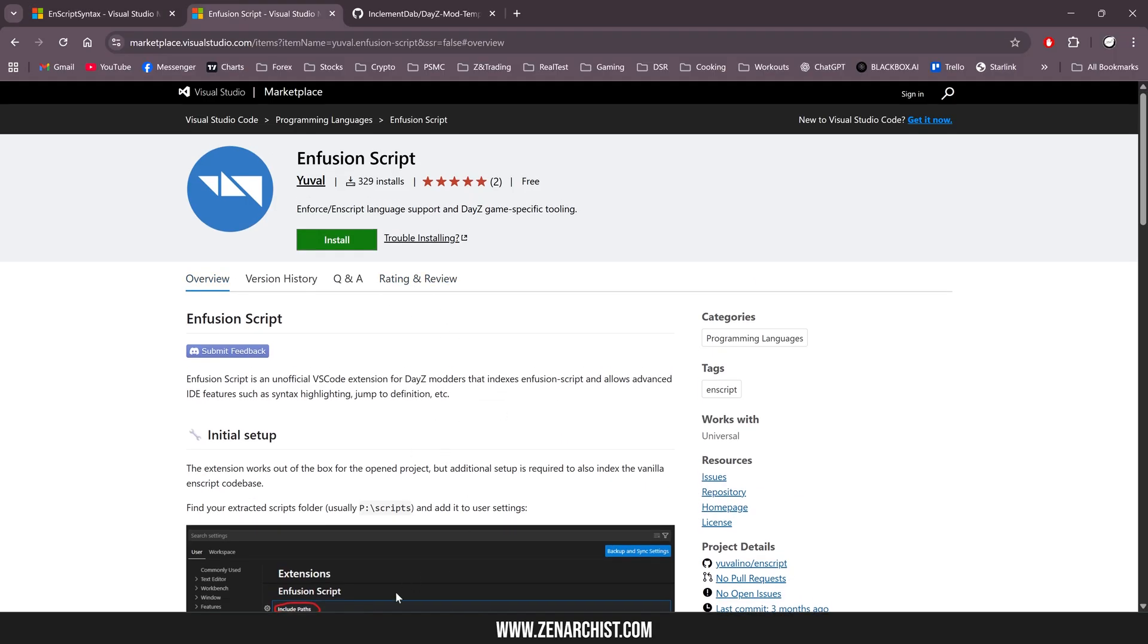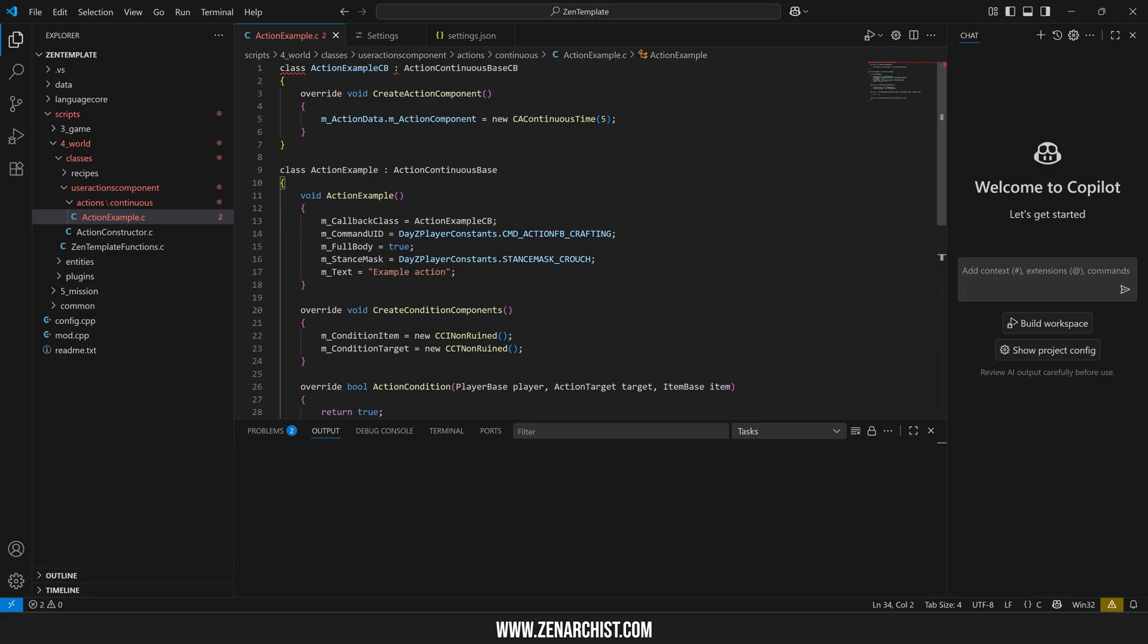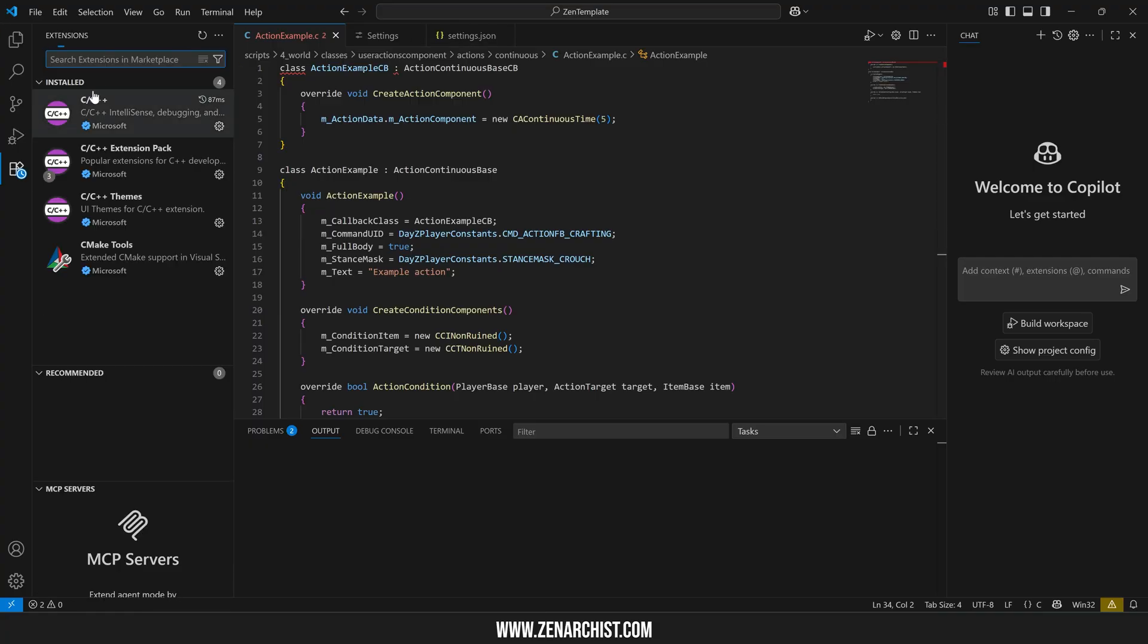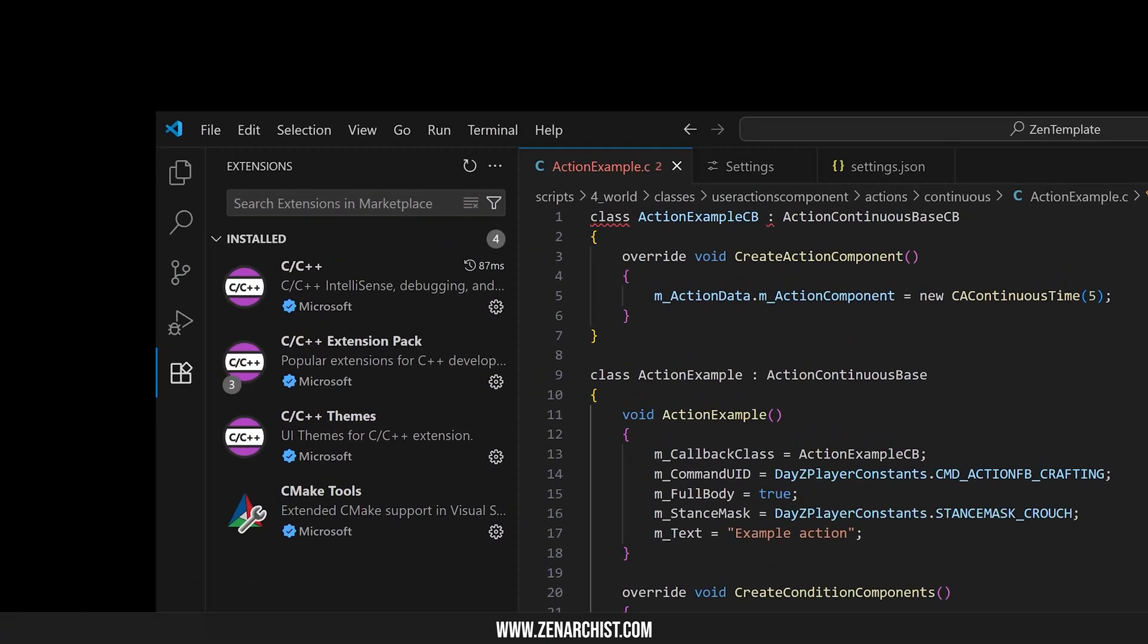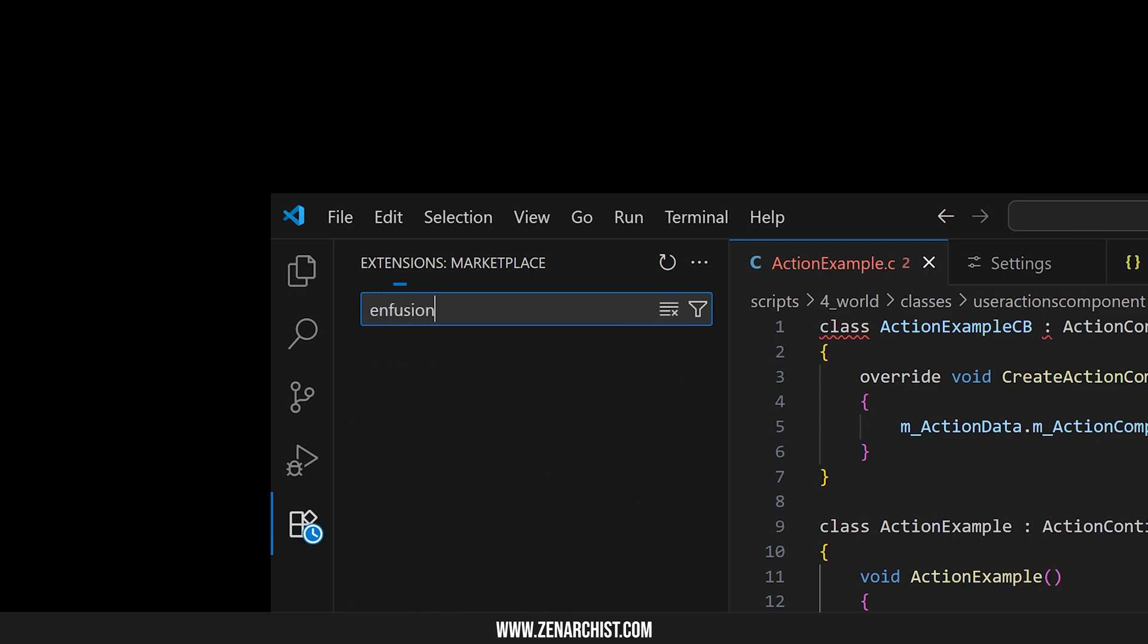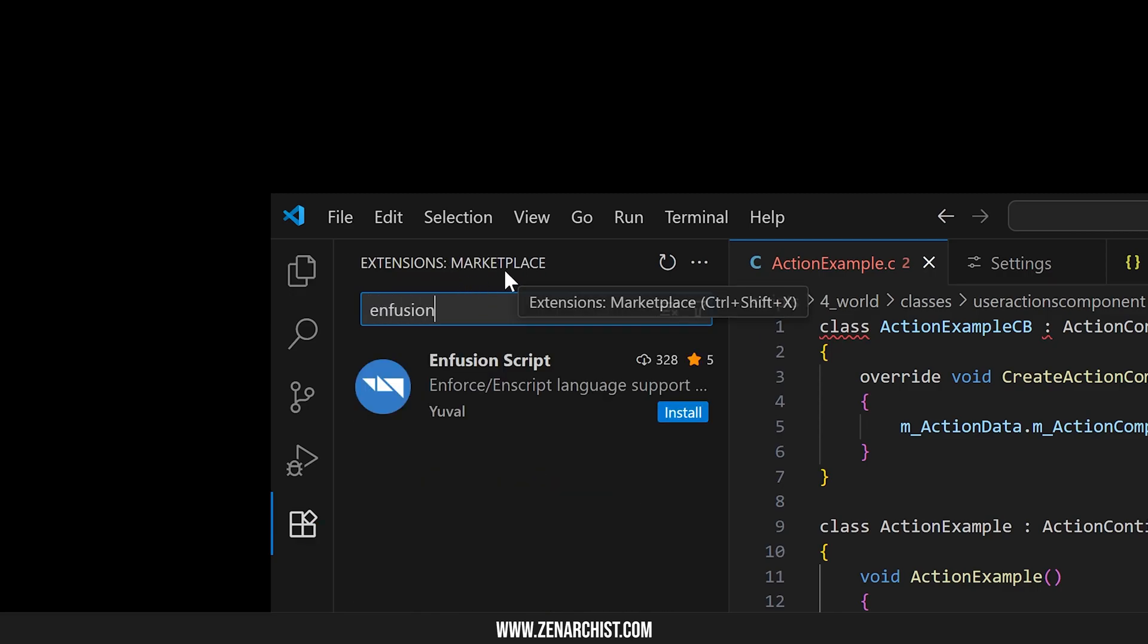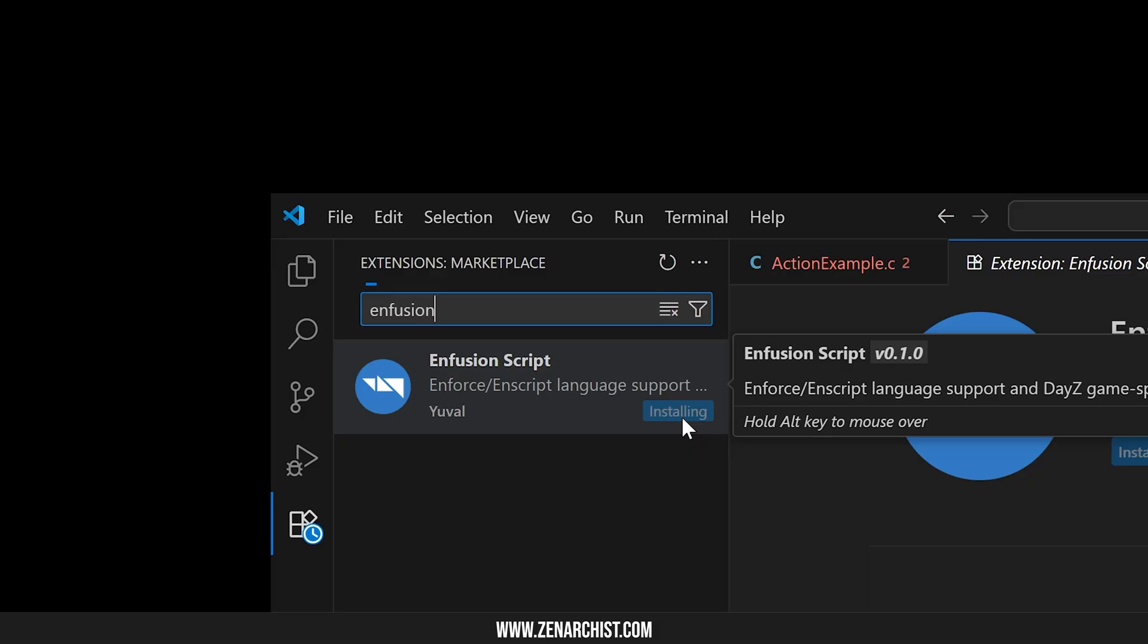So what you'll want to do is install Visual Studio Code. I won't show you how to do that, it's pretty straightforward. Once you have this installed, come down to the extensions tab and type in, start with infusion script. So just type in infusion into the extension marketplace. This is what we want. Click install.